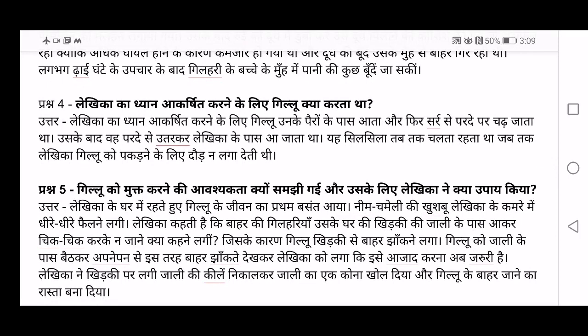Fourth question: Lekhika ka dhyan akarshit karne ke liye gillu kya karta tha? In order to attract the attention — dhyan akarshit — of Lekhika, what all did Gilloo do? Answer: Gilloo used to come towards her peiron — her feet — and then climb up to the pardhe, meaning the curtains. After that it used to climb down the curtains and come again closer to Lekhika.